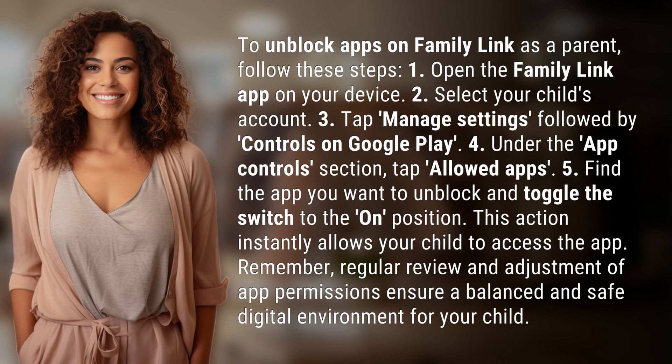Four, under the App Controls section, tap Allowed Apps. Five, find the app you want to unblock and toggle the switch to the On position. This action instantly allows your child to access the app.